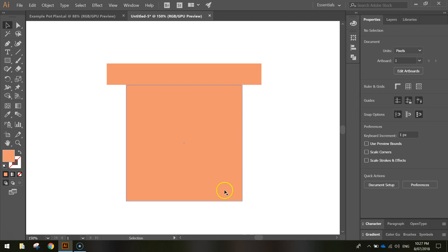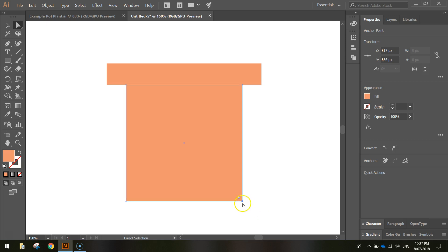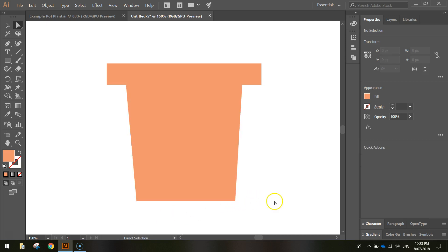Next we're going to put a bit of an angle on the pot. Grab your white arrow tool, which is the direct selection tool. Hover over the base part of the pot and click on the bottom right corner — it highlights blue, meaning it's selected. Hold Shift and press your left arrow once or twice to nudge that corner in and create a slope. Do the same with the bottom left corner: click on it, hold Shift, and press the right arrow a couple of times until you get a nice looking pot.